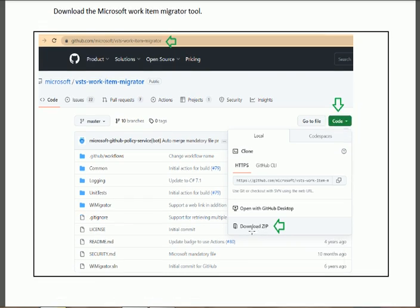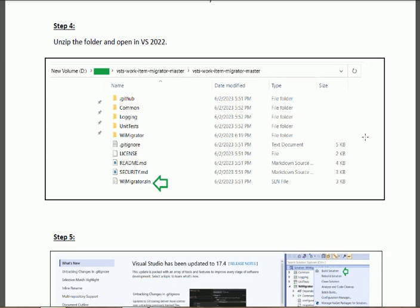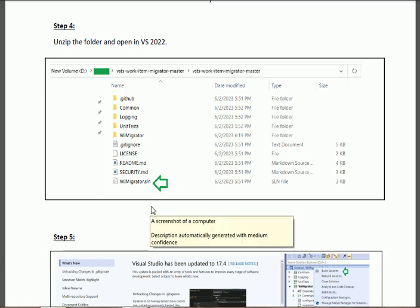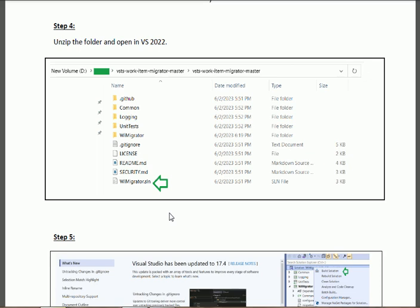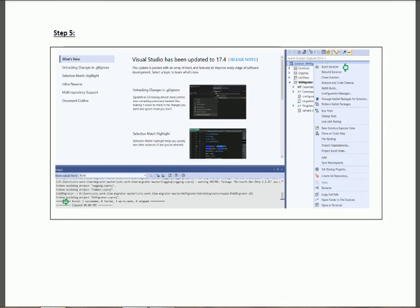Click 'Download ZIP', then unzip it. In Step 4, after unzipping the file you will find the solution file 'WorkItemMigration.sln'. Open it in Visual Studio 2022 — note that this solution was originally prepared in Visual Studio 2017, but Visual Studio 2022 works. Make sure you open Visual Studio as an Administrator.